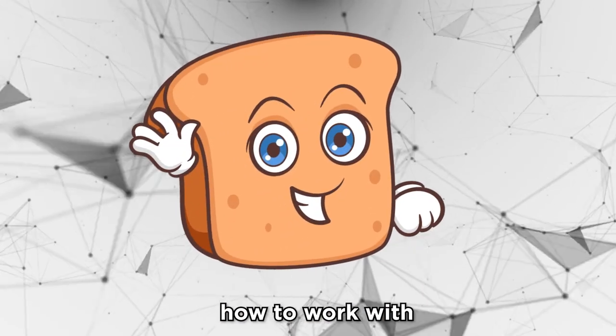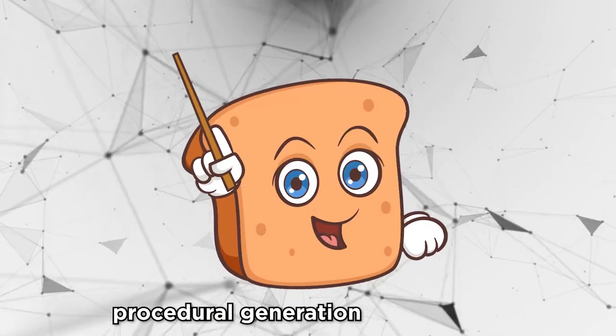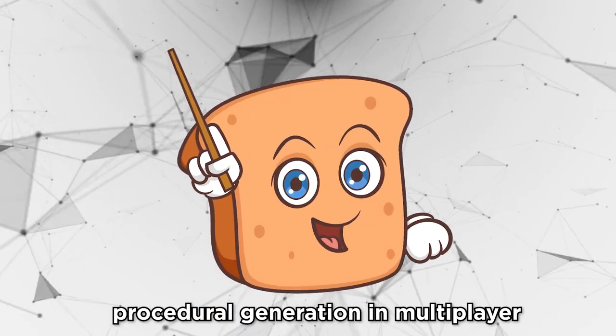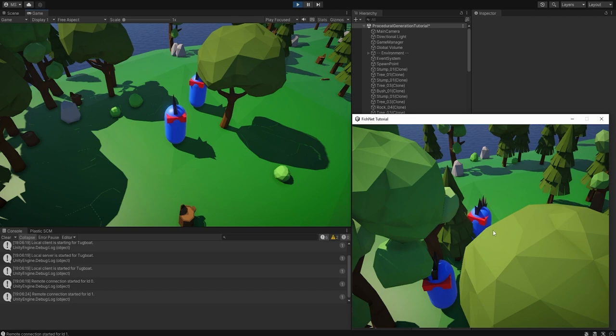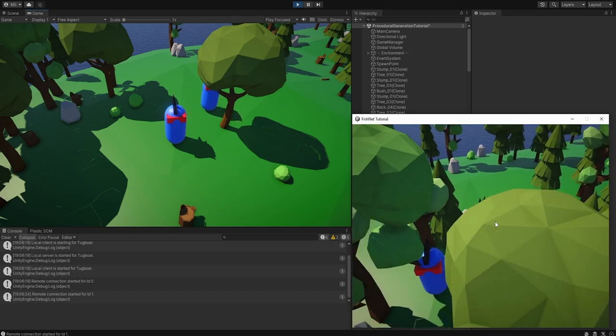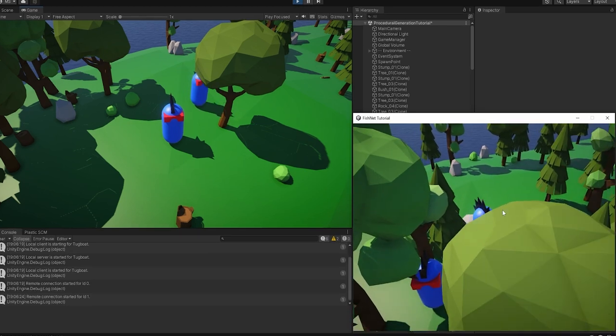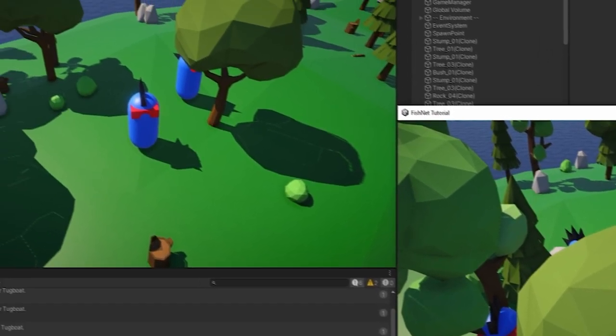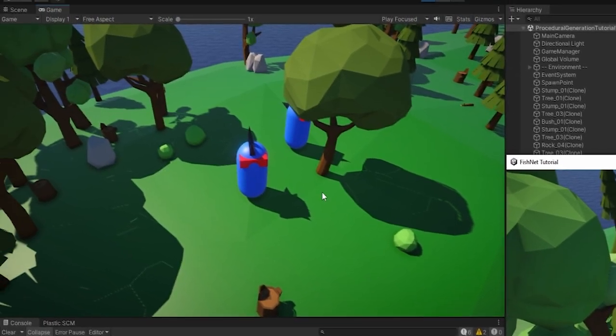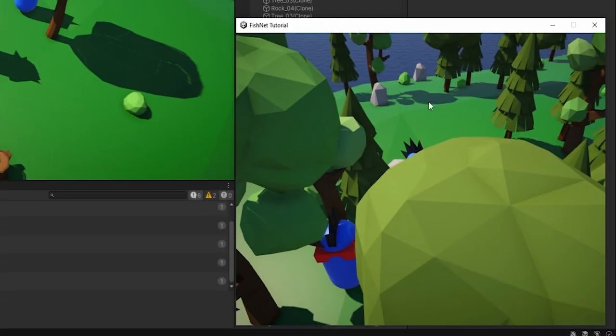In this video I'll be showing you how to work with procedural generation in multiplayer. Here you'll see an example where I've made a basic resource spawner. As you can see, this is completely single-player, which is why it looks different on one screen and different on the other.